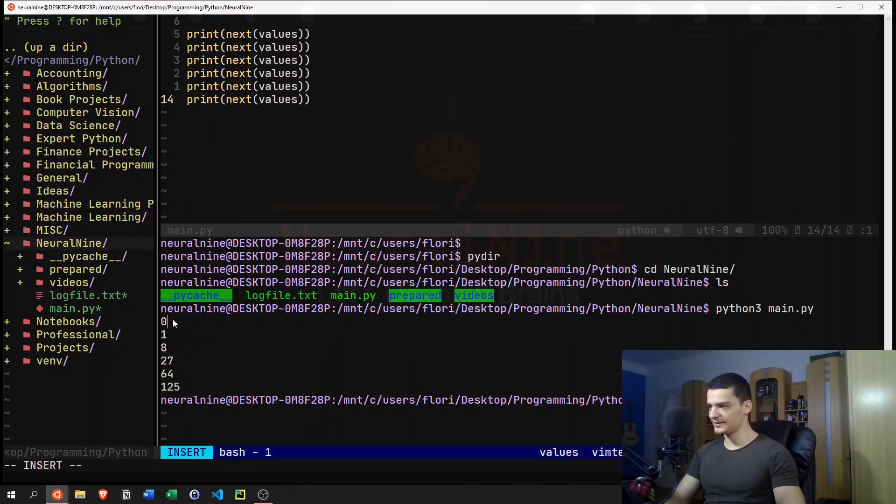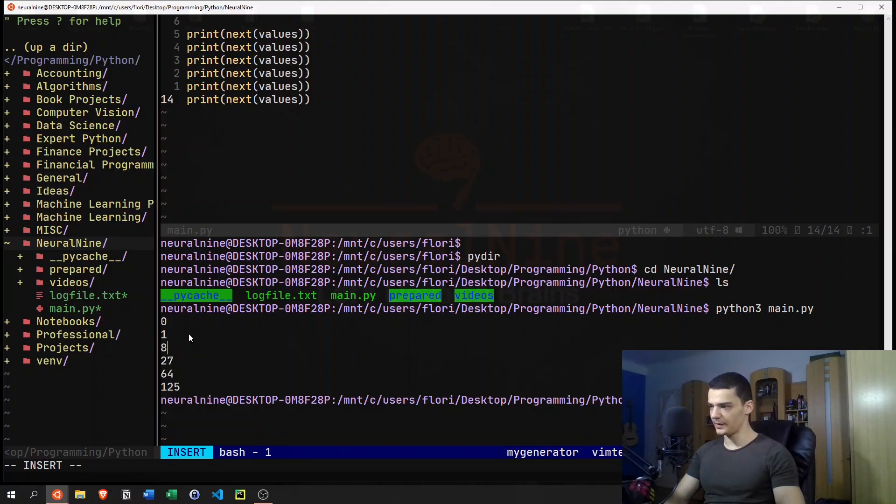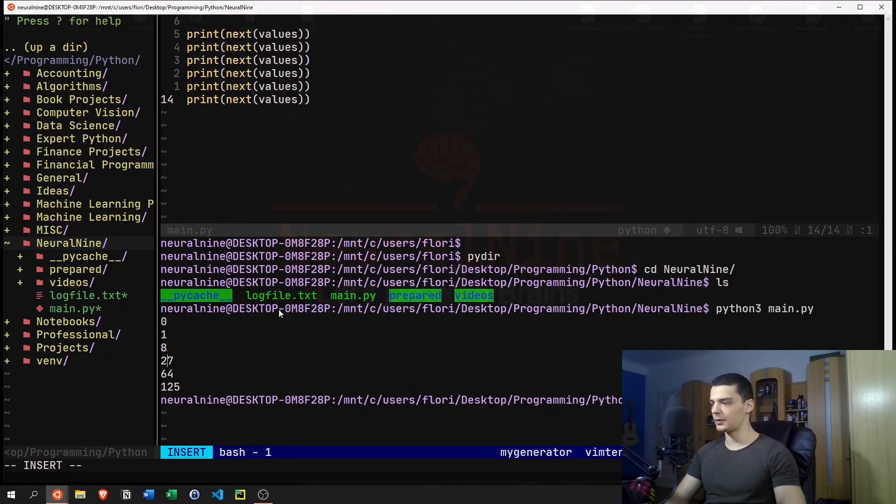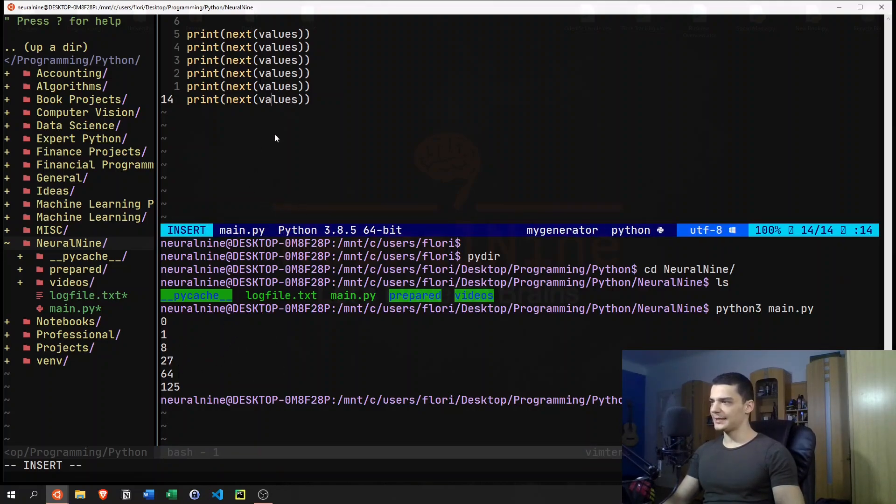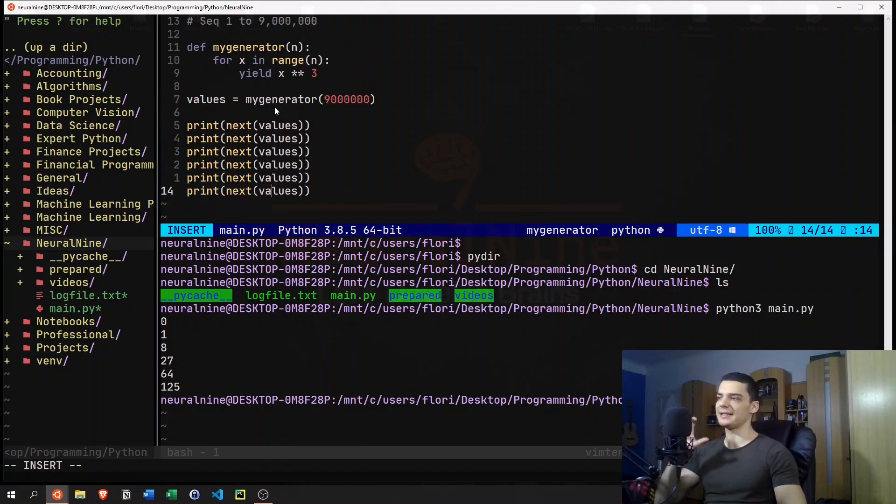And you can see that we get all the cube numbers here. So we start with zero, one, then two to the power of three is eight, three to the power of three is 27, and so on.